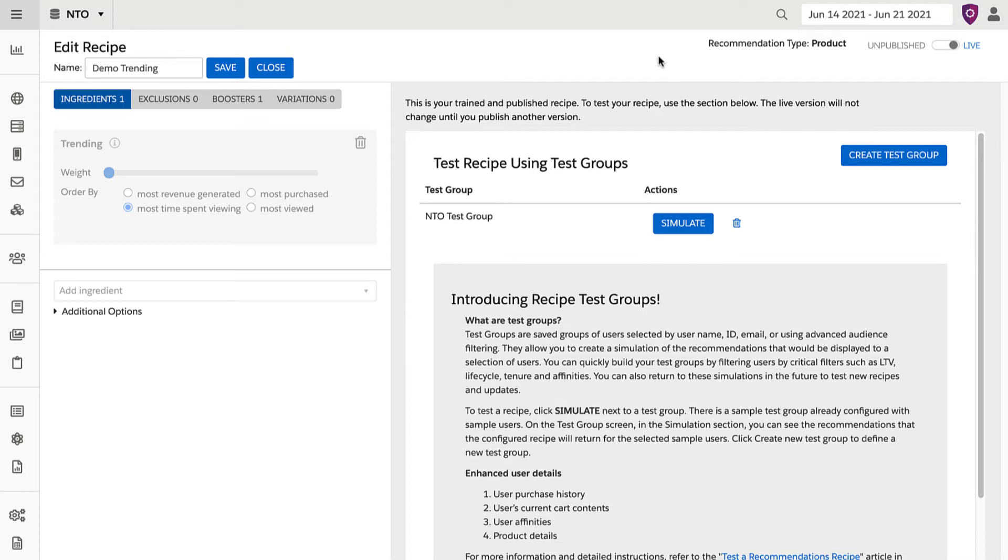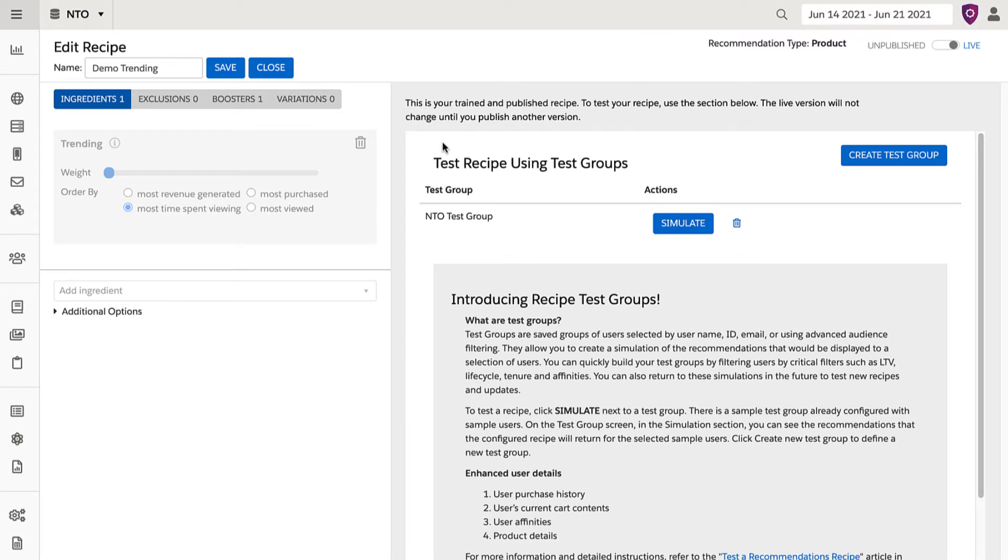Once a recipe is built out, it needs to be trained, which pulls data from the entire dataset of your website for all users. So depending on the complexity and quantity of information in the dataset, it can take up to 24 hours to fully train.